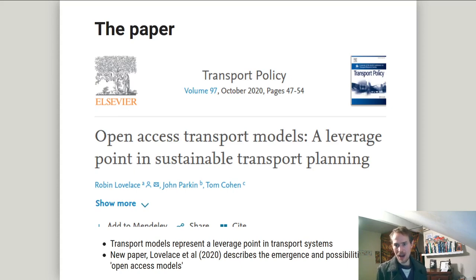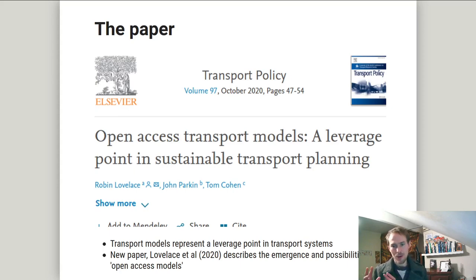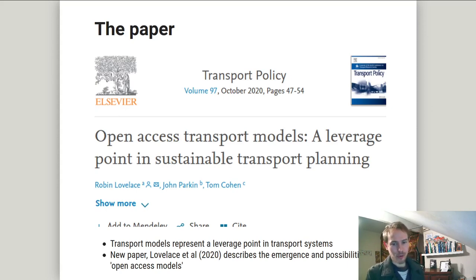In this paper, myself, John Parkin and Tom Cohen — who are both experienced transport planners — we set out the argument that transport models are a leverage point within the planning system. And in order to shift transport planning to a more sustainable paradigm, open access models are a key part of that. They can really help by breaking down barriers — for example, the fact that only a very small number of people within transport planning organizations can even access, let alone use, transport models. Open access tools provide a way forward.